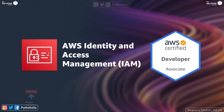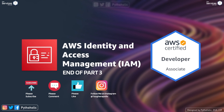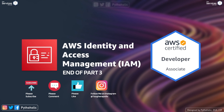Thanks everyone for joining today's session on AWS. I hope you got some of the information you wanted. If you haven't subscribed already, please do so, and please comment and like the video — it really helps the channel grow. Please make sure you subscribe, as it takes a lot of work to bring in these videos. I'll meet you in the next session. Stay safe, stay healthy. It's Pytholic signing off.